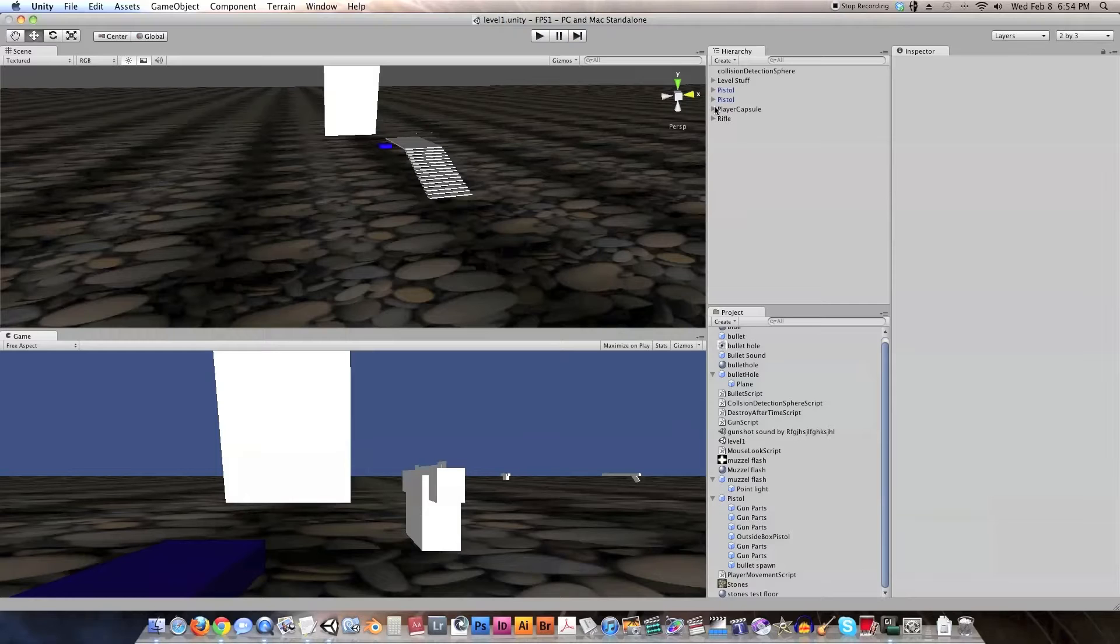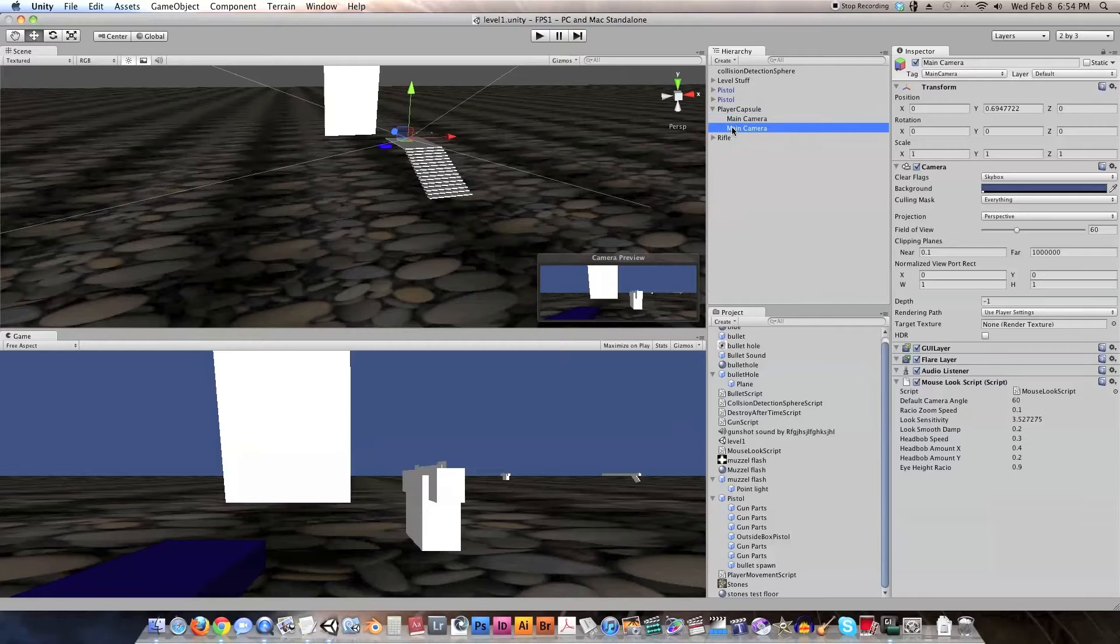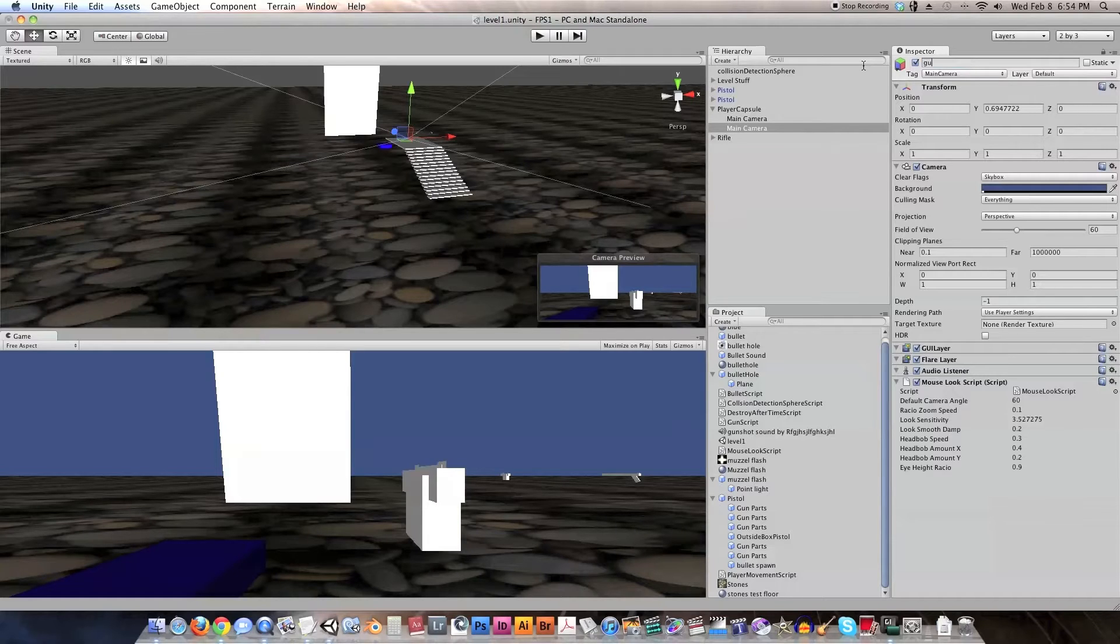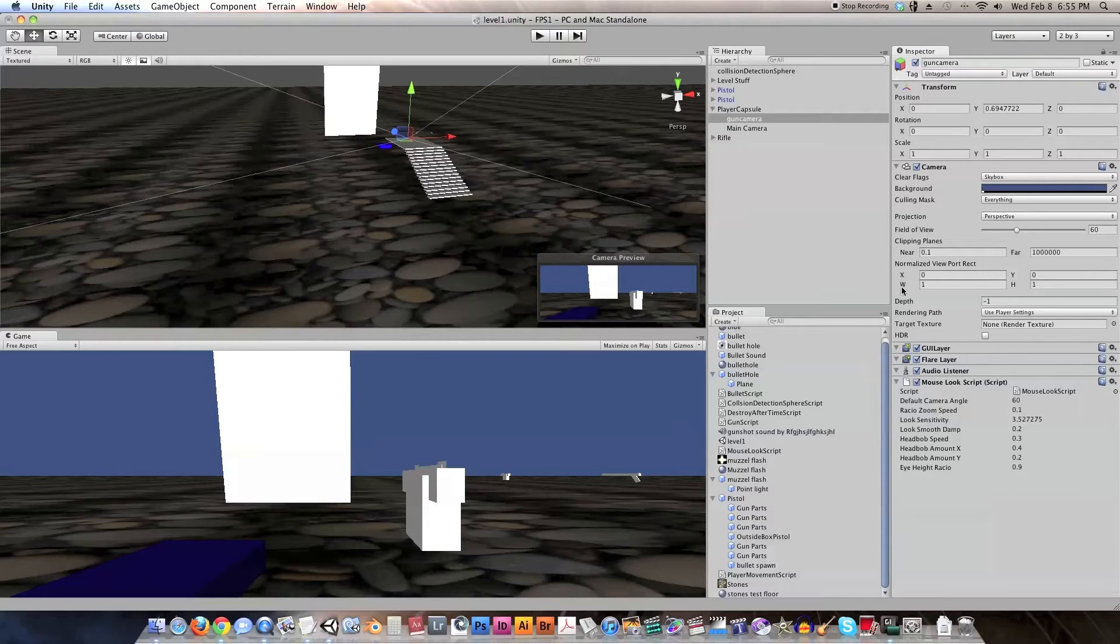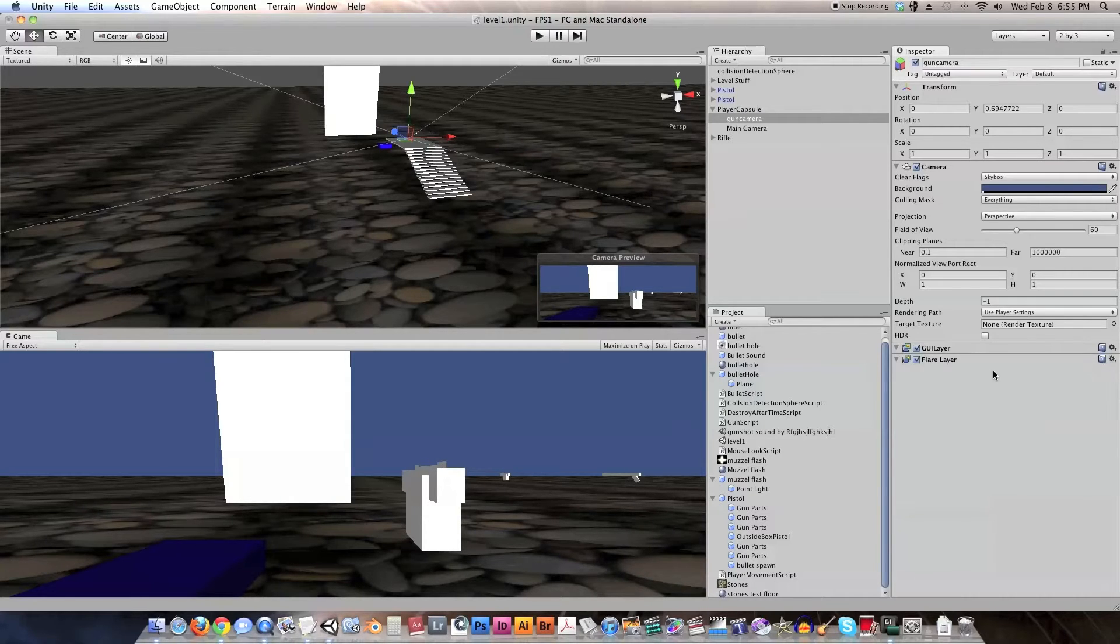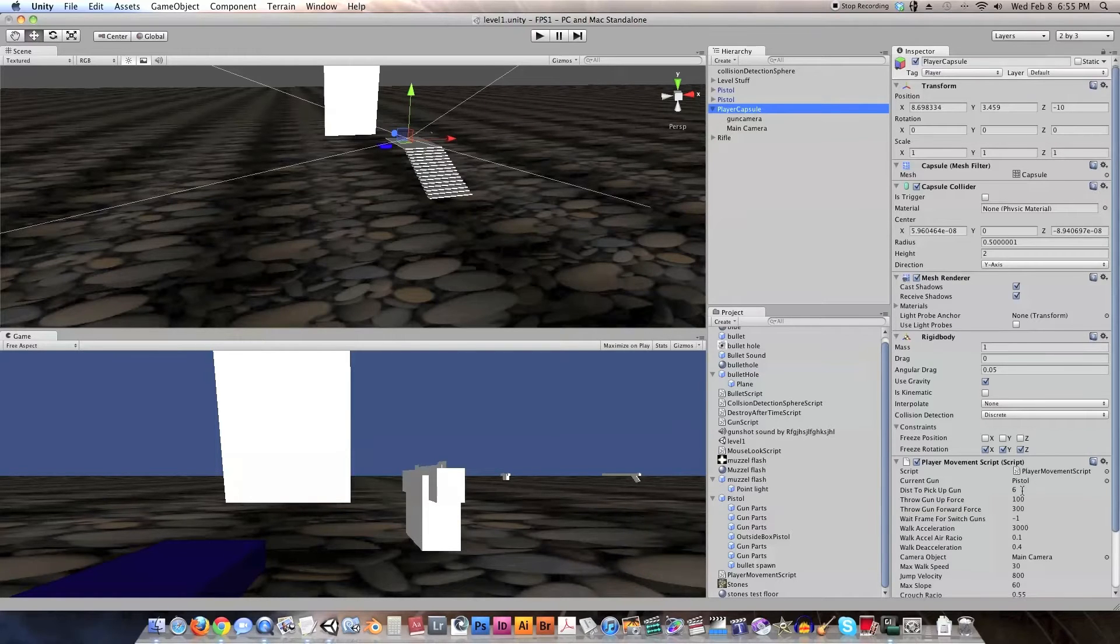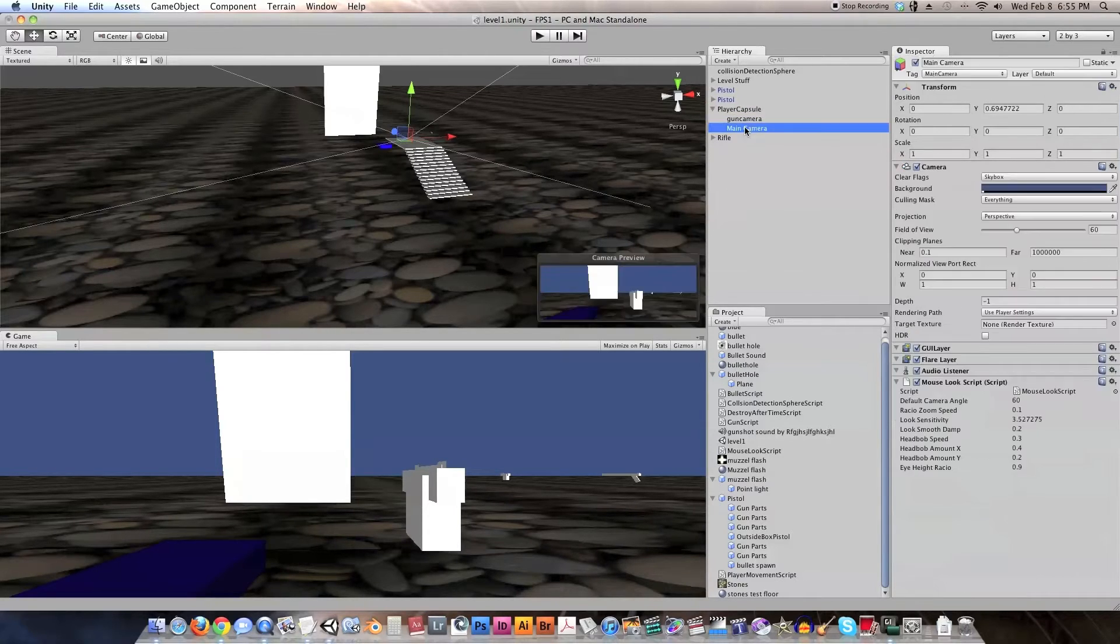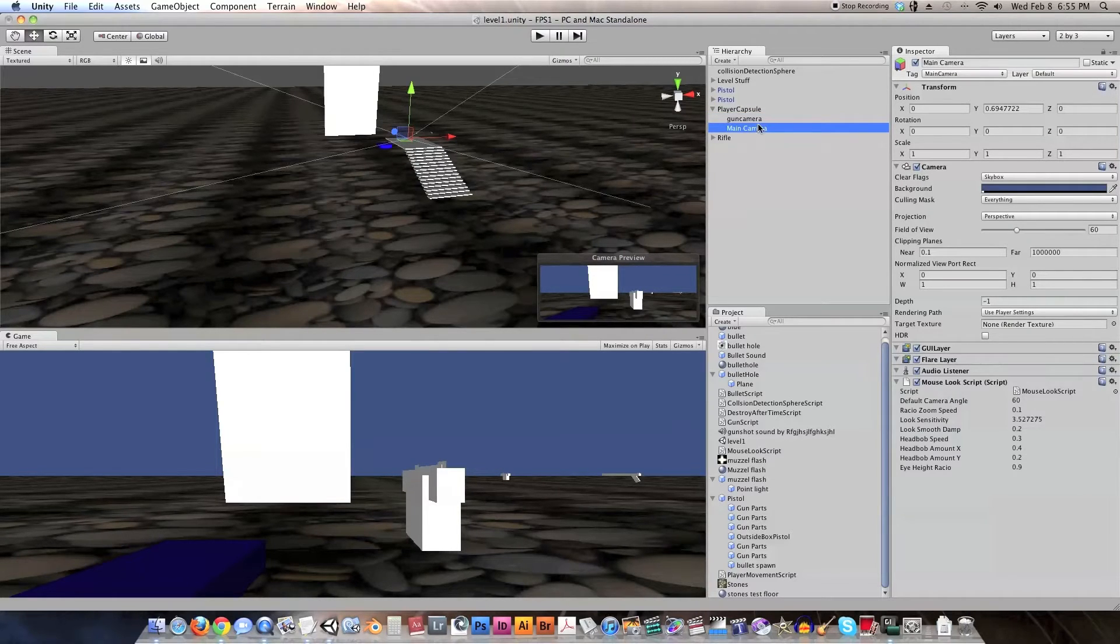So what we are going to do is we are going to go down, we are going to select the main camera, and I am just going to press Command D or Control D for duplicate. Command D if you are on the Mac, and Control D if you are on the PC. And I am going to call this Gun Camera, and I am going to untag it, and I am going to remove this script, I am going to remove the audio listener, and I am going to double check that the main camera is still set so that I didn't get the two main cameras switched up. So now we have a gun camera and a main camera.